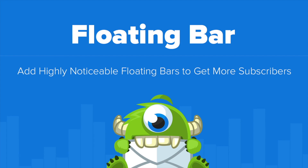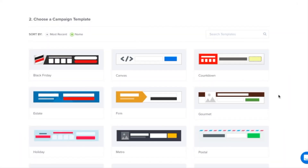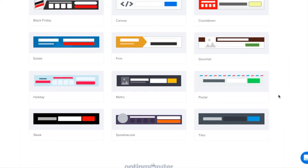Hello and welcome to OptinMonster. Our floating bars are proven to boost email signups and sales without disturbing your visitors. Floating bars are an excellent choice for when you'd like to keep your campaigns highly visible.